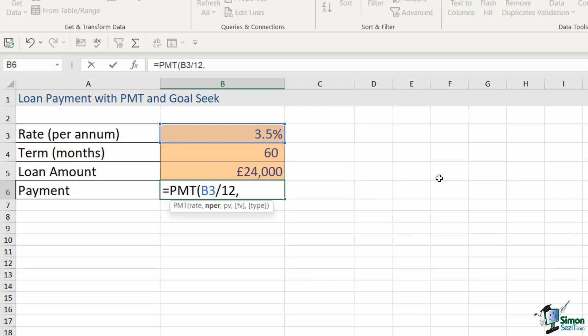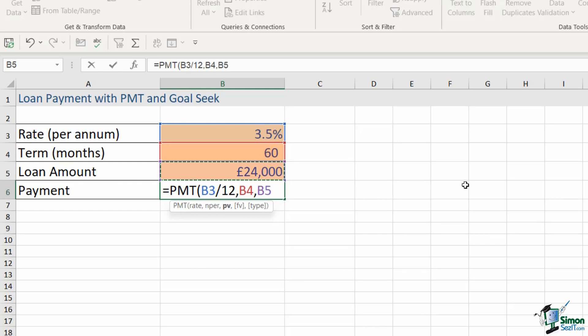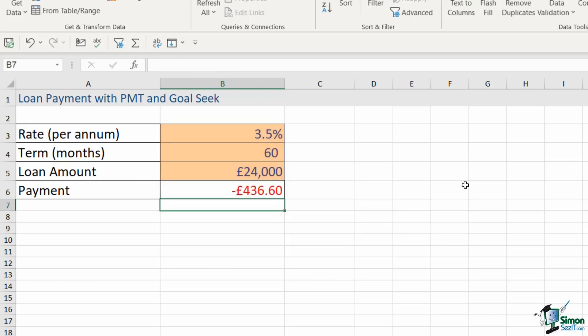The next argument is NPER and that just means the number of periods or the number of payments. So I'm going to be making my payments at the end of every month over 60 months. And then the final argument that we need here is PV, the present value, and this is really the amount of the loan. So that is simply B5. I'm going to close off the bracket and hit enter.